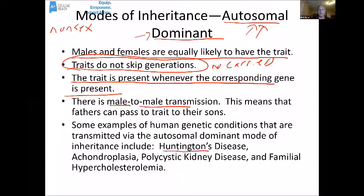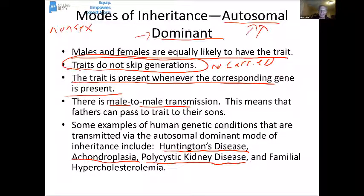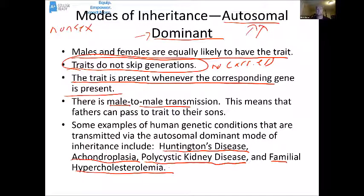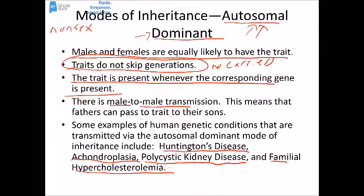Several human conditions are autosomal dominant: Huntington's disease, a neurological degeneration disease; achondroplasia, the most common type of dwarfism; polycystic kidney disease, a serious kidney condition; and familial hypercholesterolemia, a genetic form of very high blood cholesterol that can lead to early heart attacks and death.